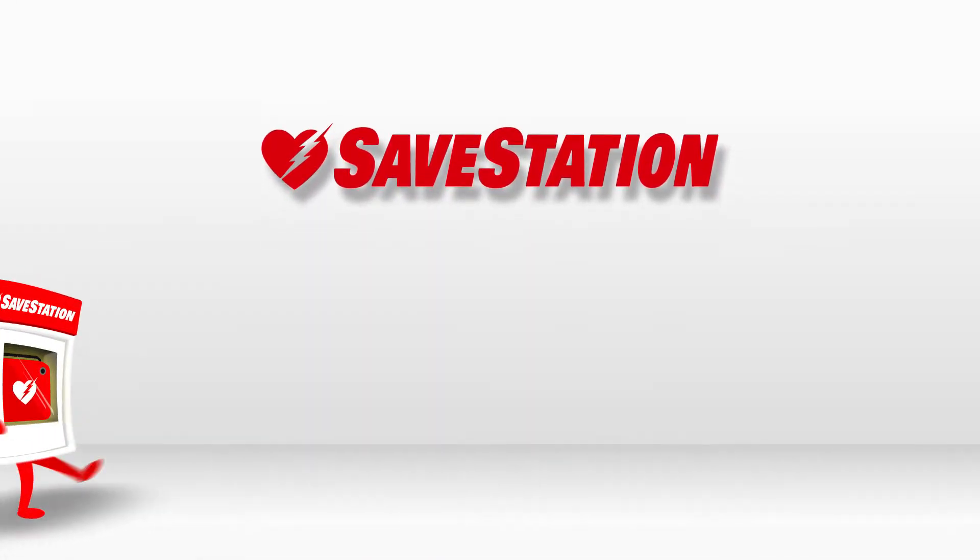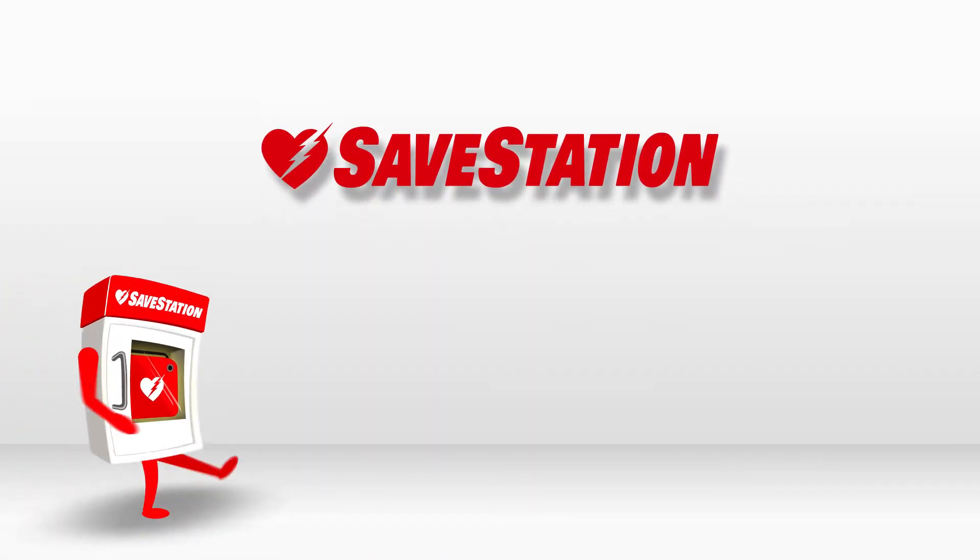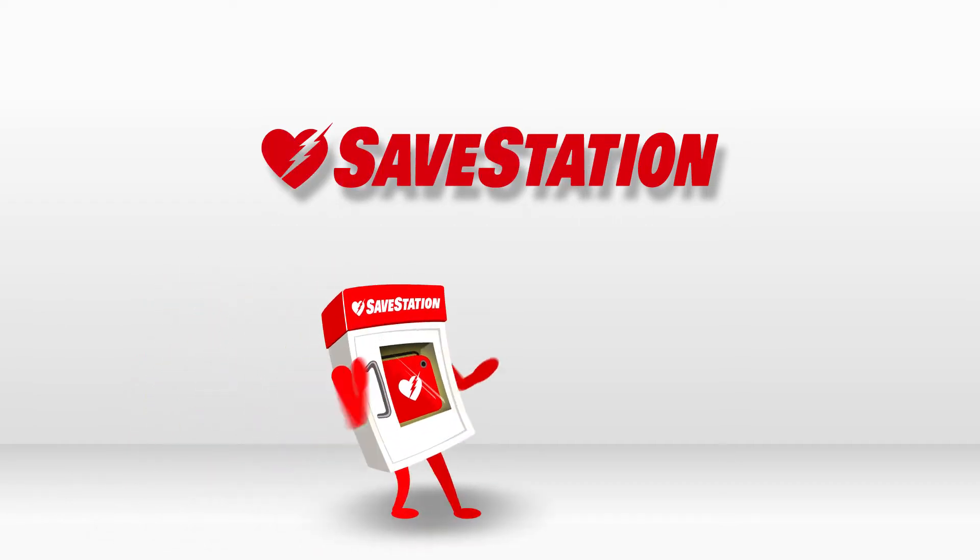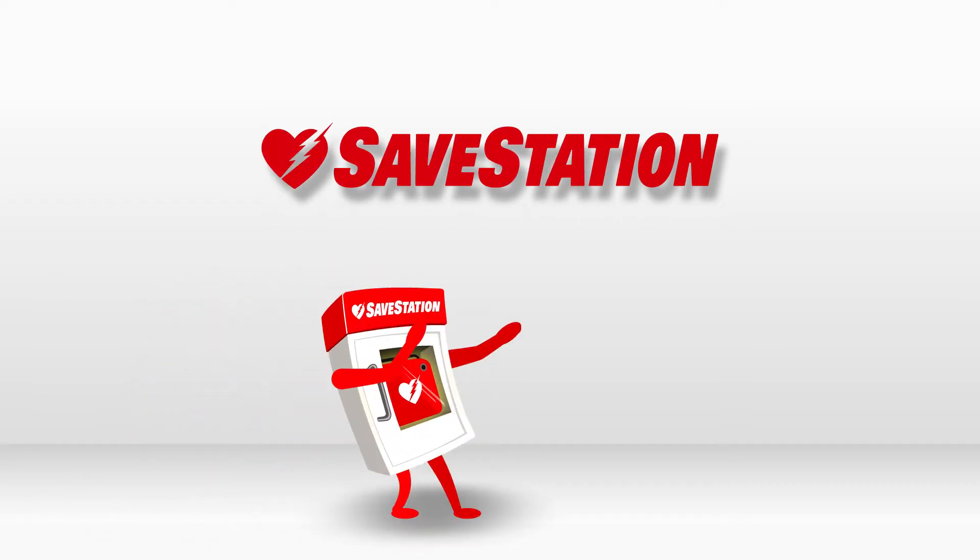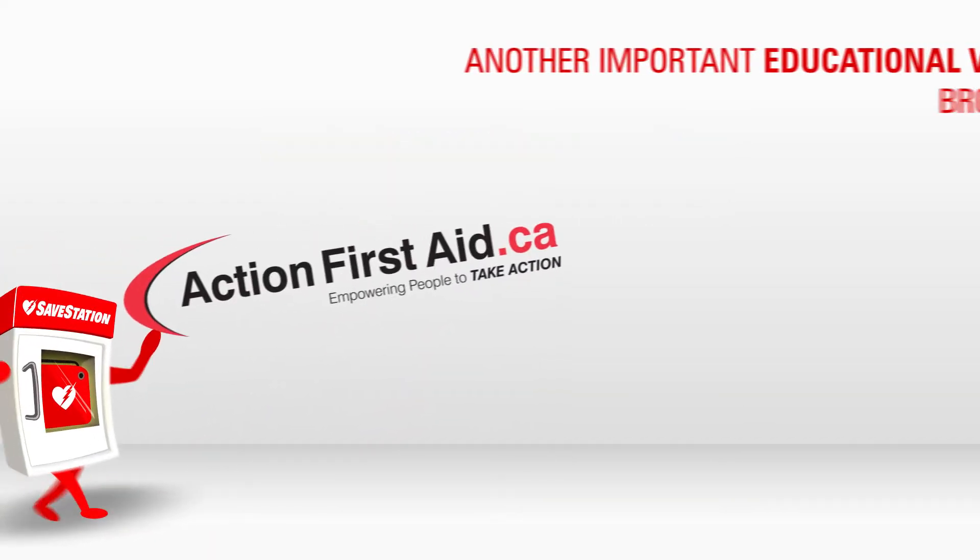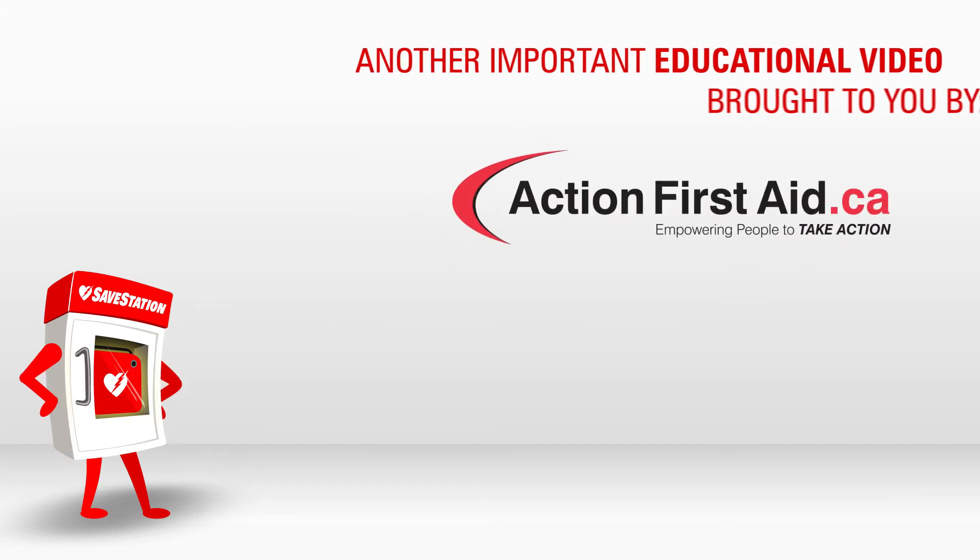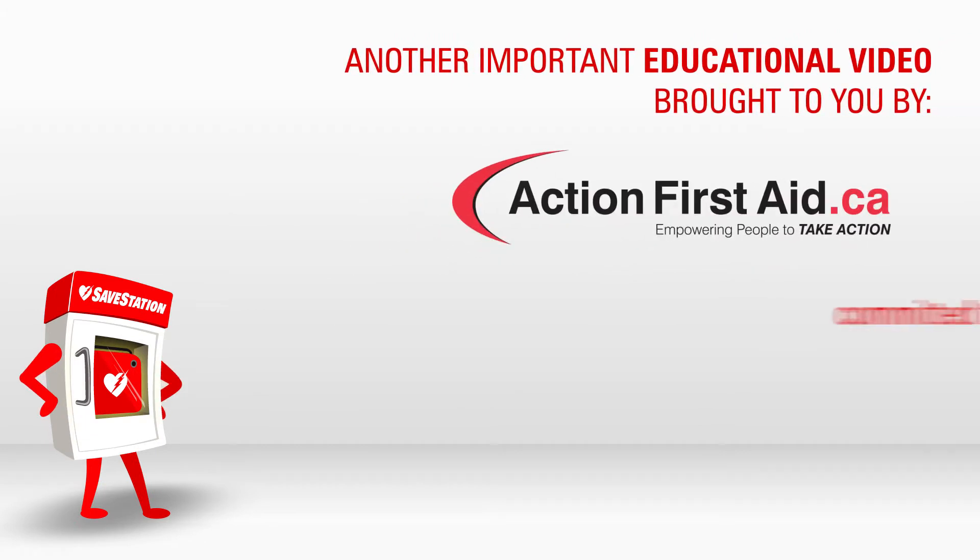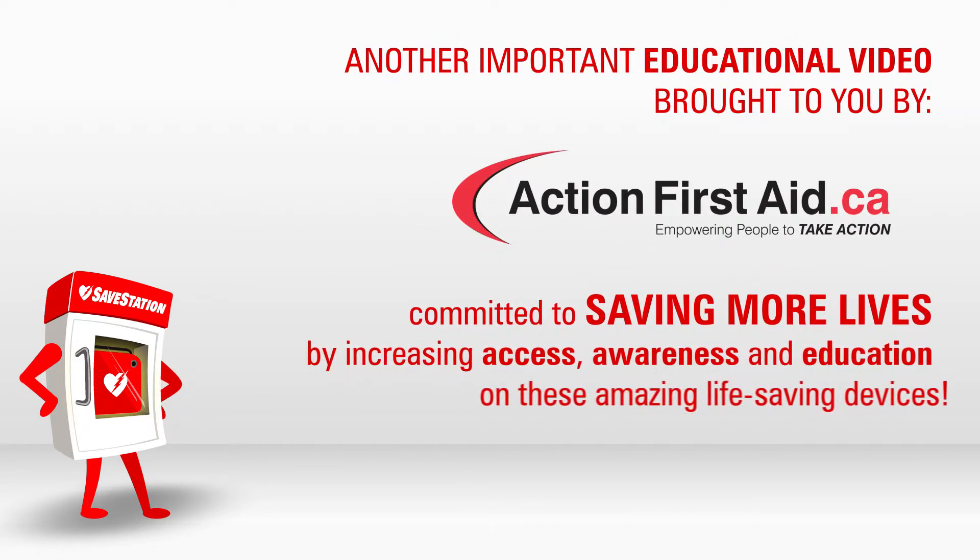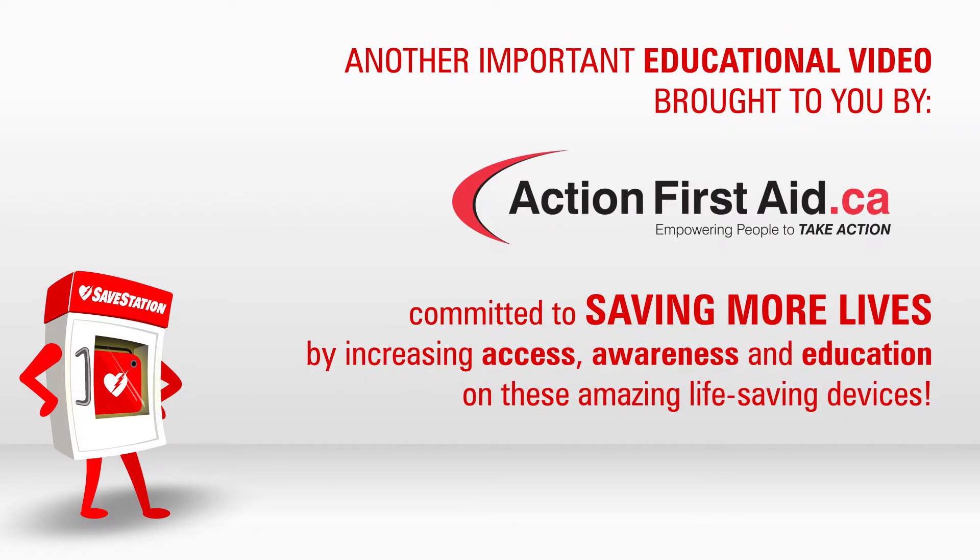Save stations belong everywhere and they house life-saving defibrillators which provide us with all of the power to save a life. Another important educational video brought to you by Action First Aid, committed to saving more lives by increasing access, awareness and education on these amazing life-saving devices.